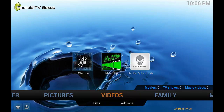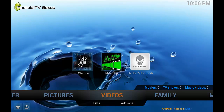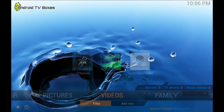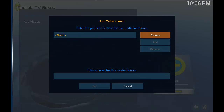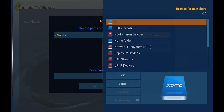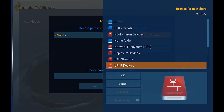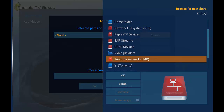Inside the ribbon we need to go to Videos, then Files, then Add Videos, then Browse, then Windows Network.